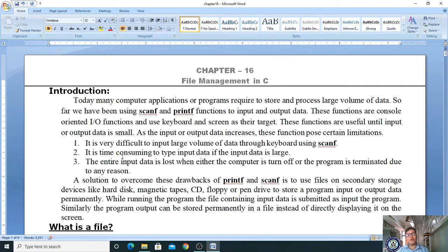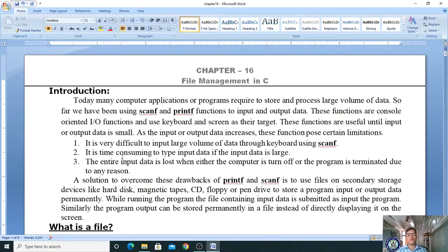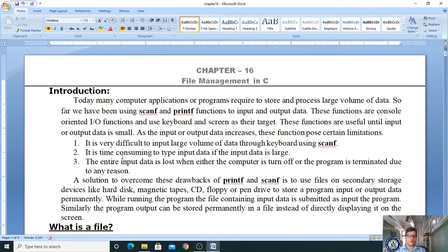To overcome these drawbacks of printf and scanf, we use files on secondary storage devices like hard disk, magnetic tapes, CDs, floppy, or pen drive to store program input or output data permanently. These files are stored on devices such as your hard disk — for example, I have opened this file Chapter 16, which is a Word file with a huge amount of data, and it exists on my pen drive.